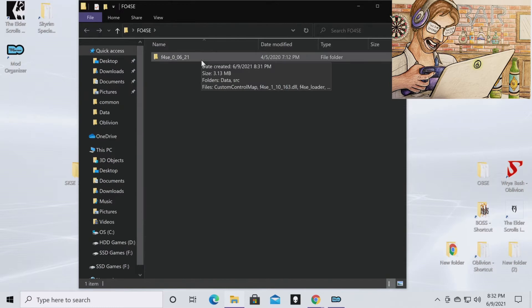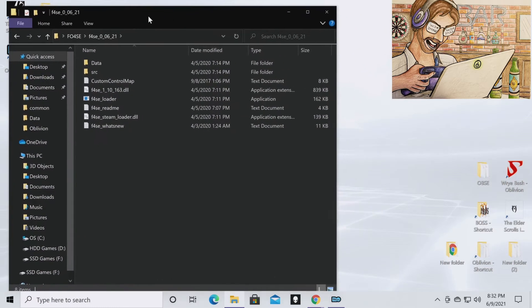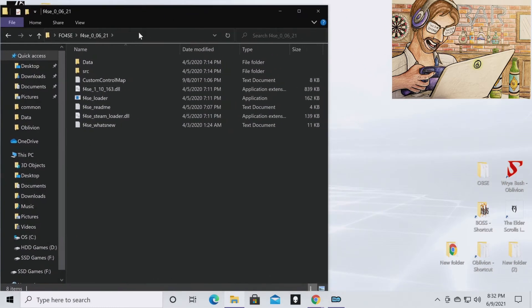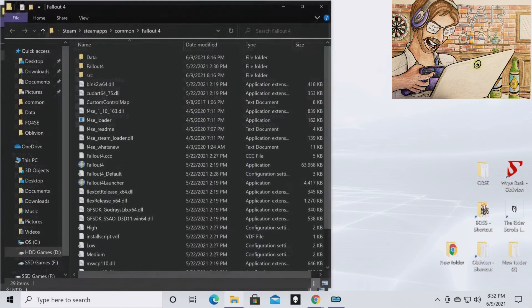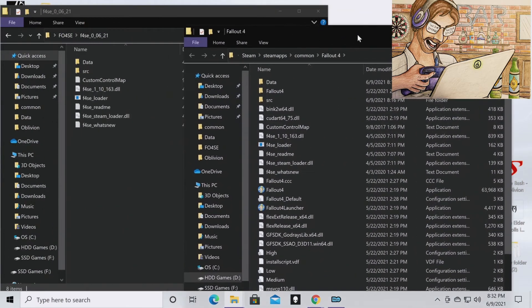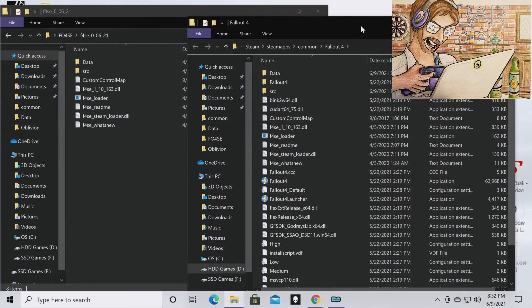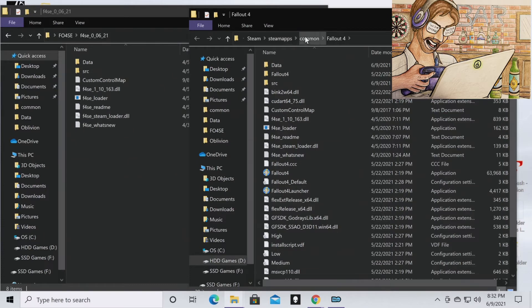And you can open the Fallout 4 SE folder. So now this is the actual contents of F4SE. And so what you're going to want to do is go to your Fallout 4 directory. I have created that on my desktop. I would suggest you do the same. That will help you out immensely. And then if you have it on Steam, it's going to be in Steam, SteamApps, Common, Fallout 4.